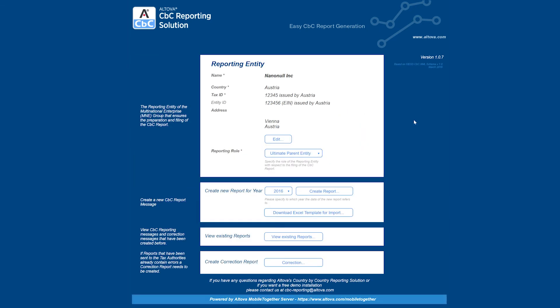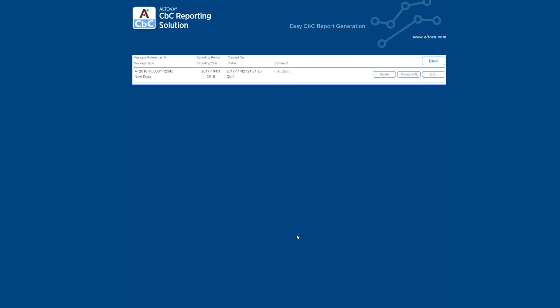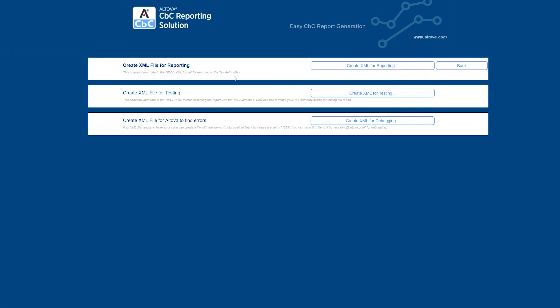Back on the home screen, now we can generate the reports that we're looking for. To do this, click on the View Existing Reports button. You should see a line entry for the report that you just created. To create an XML report for this data, click on the Create XML button. The first option will allow you to create an OECD compliant XML document to be sent to the tax authorities. Click on this button and then click on Yes to generate this document.